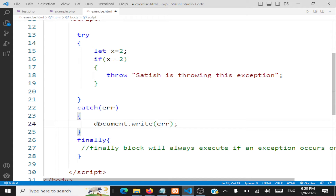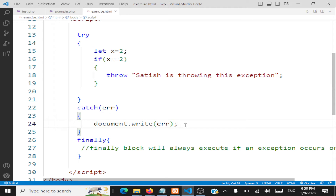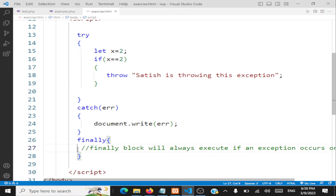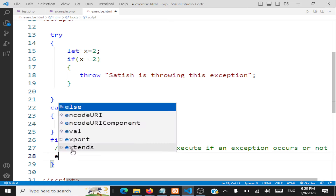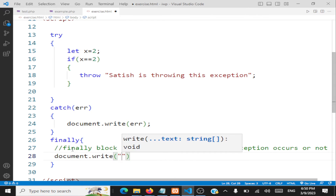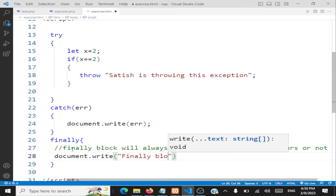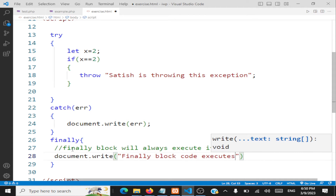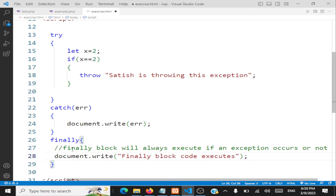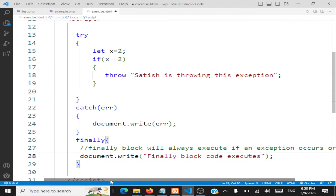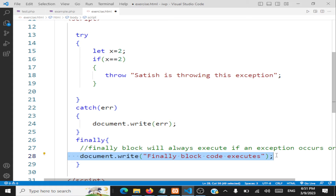We are catching that string and writing it to the document using document.write. The use of the catch block is to catch the exception and handle the situation. After you handle it, the finally block will execute. In the finally block we write 'finally block code executes'. Typically the finally block is used to release resources like files you may be holding on to.